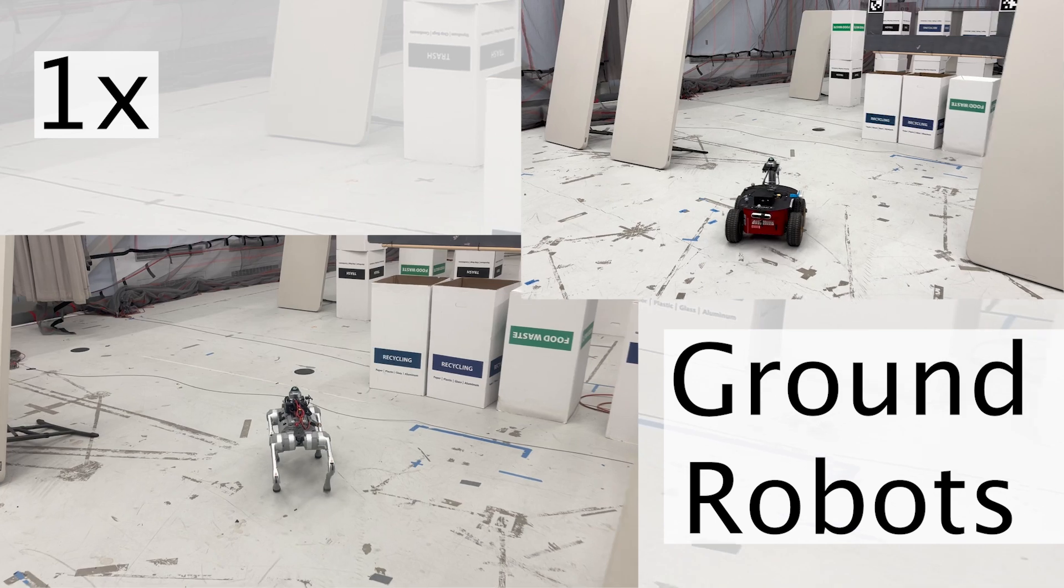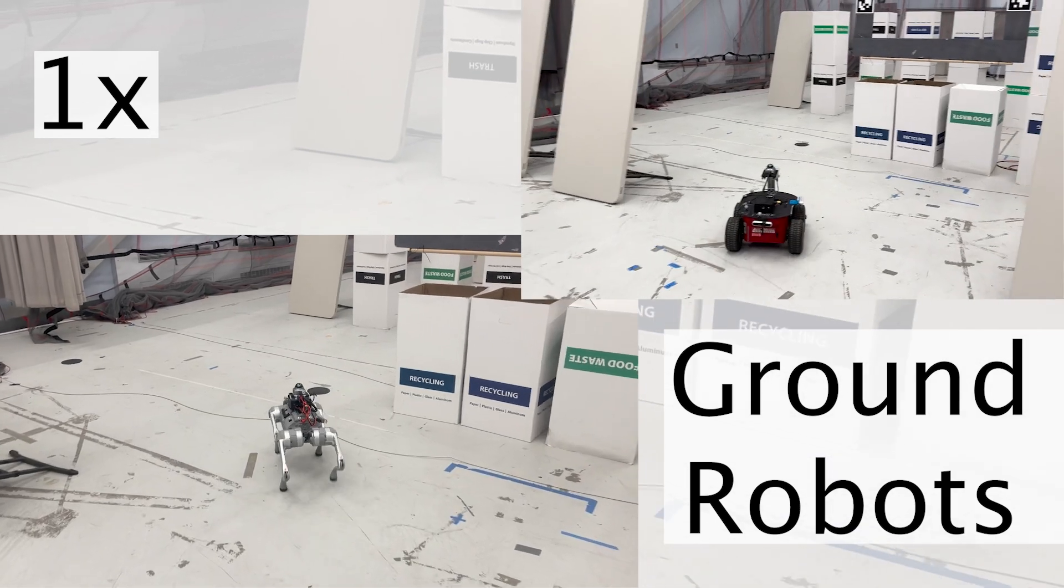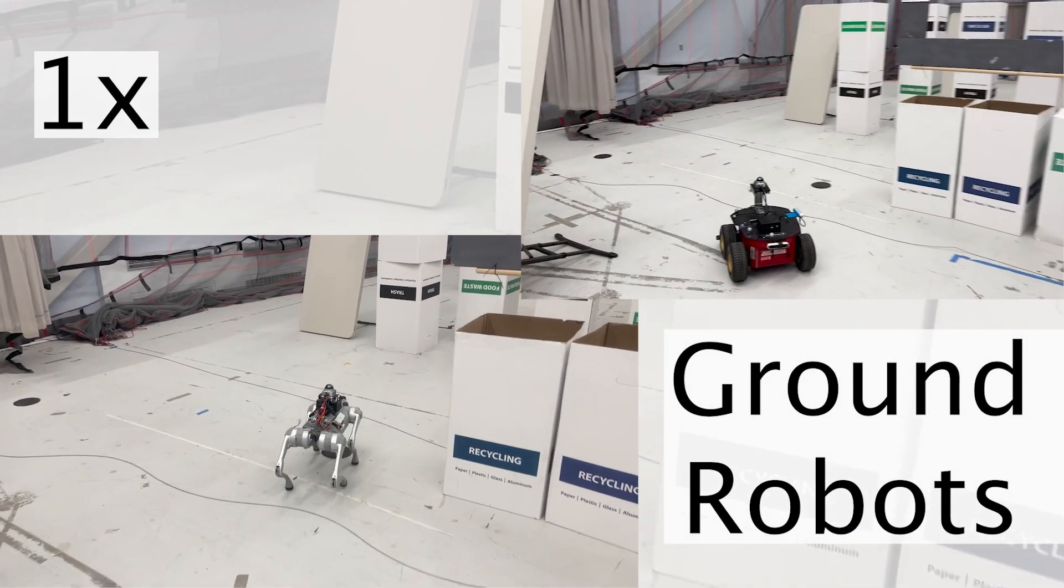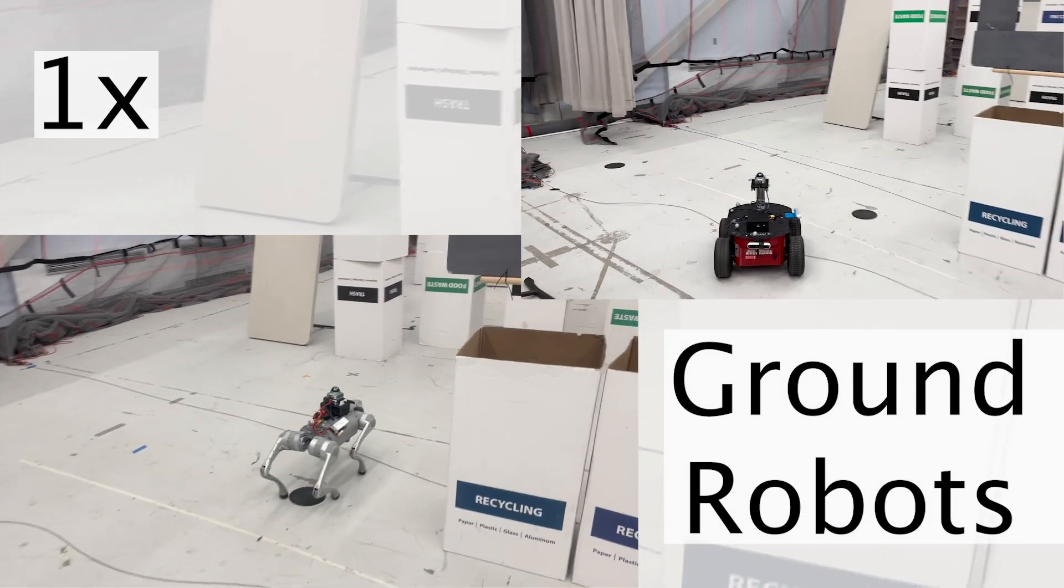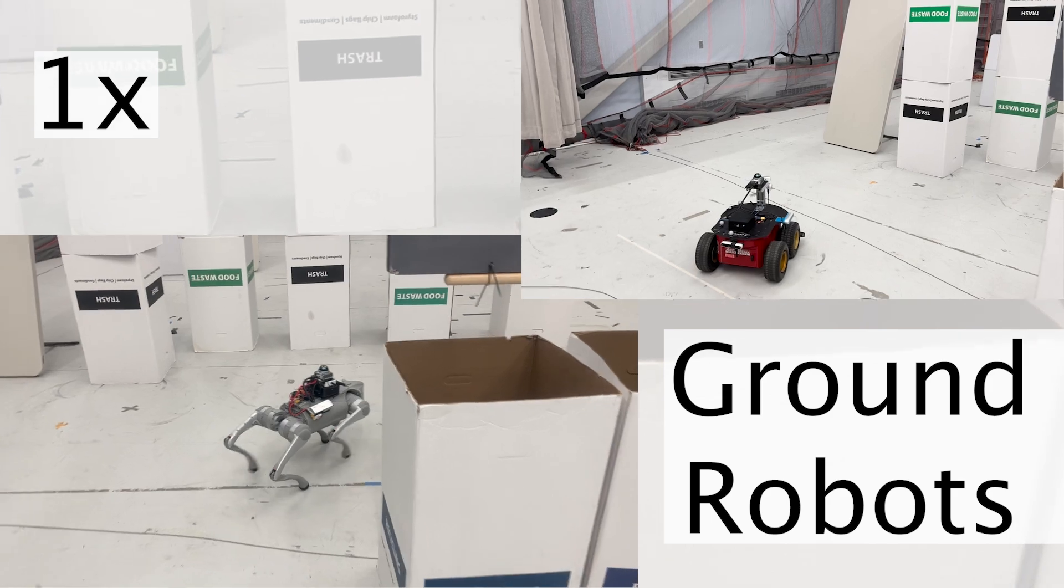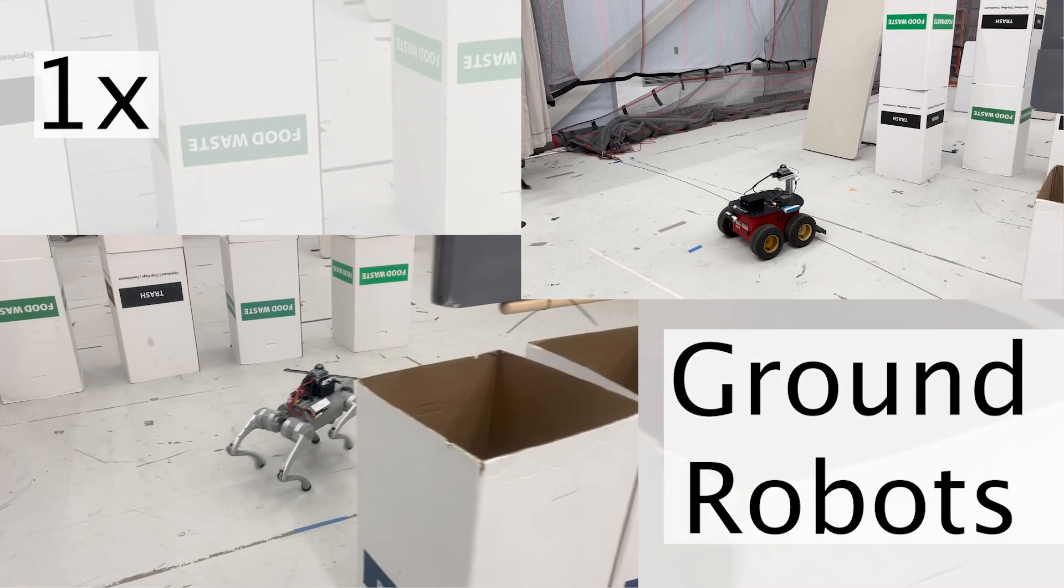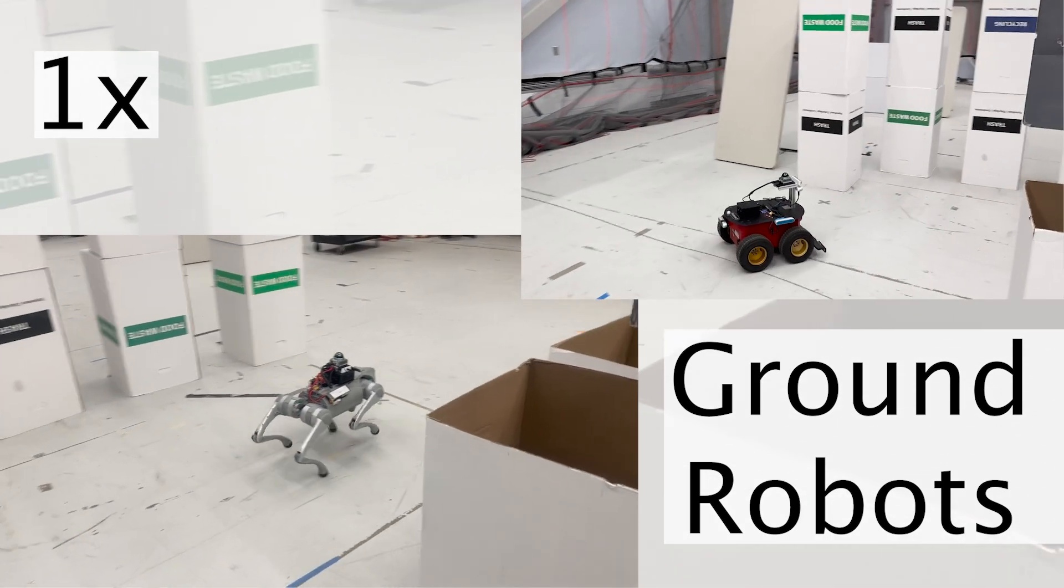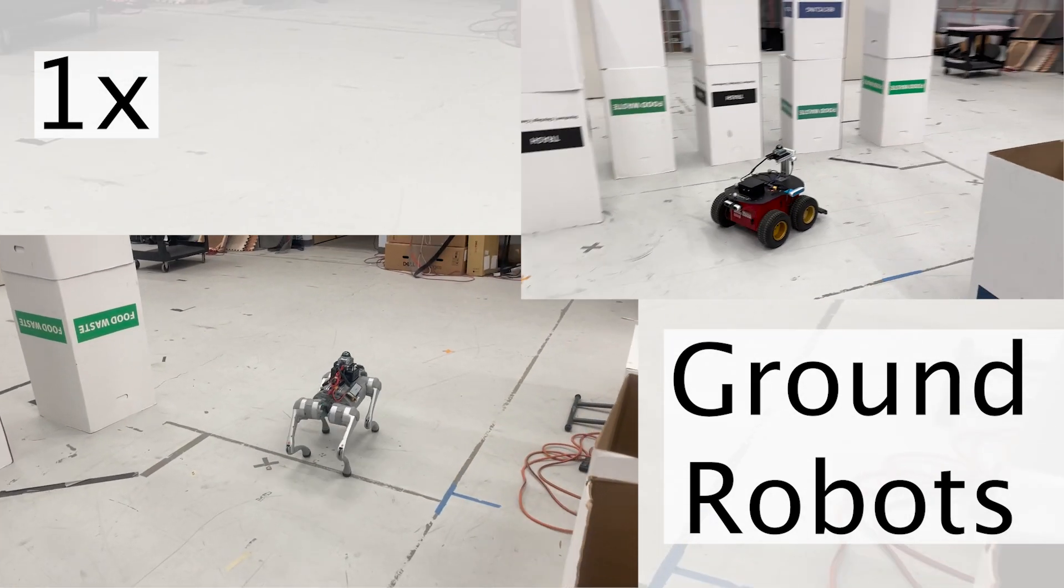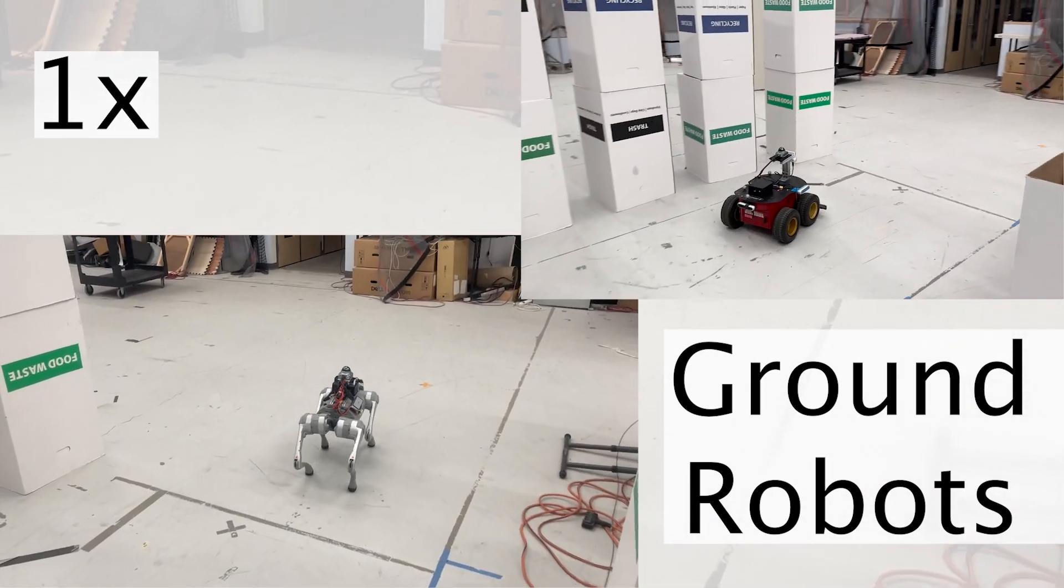Lastly, we showcase Dynas applied to both a wheeled robot and a quadruped robot. Dynas generates a trajectory, which both robots follow using a geometric controller. As a result, they successfully navigate the space and reach their goal.